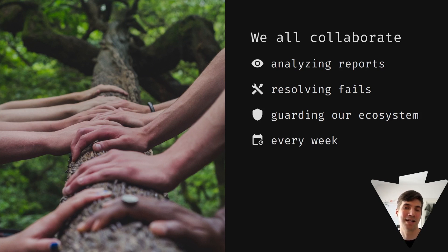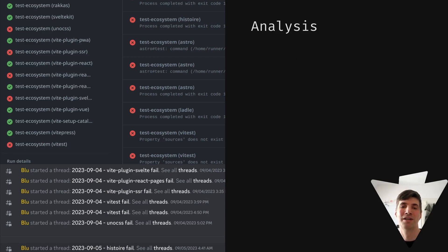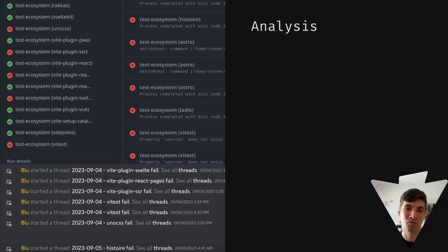Let's take a small look at how we handle the analysis of fails. Especially during Vite beta, fails happen a lot. Some of them are expected because we release a breaking change.